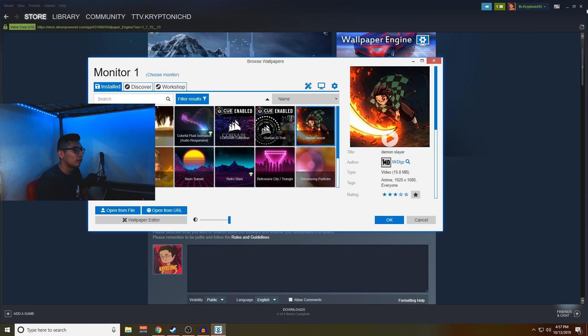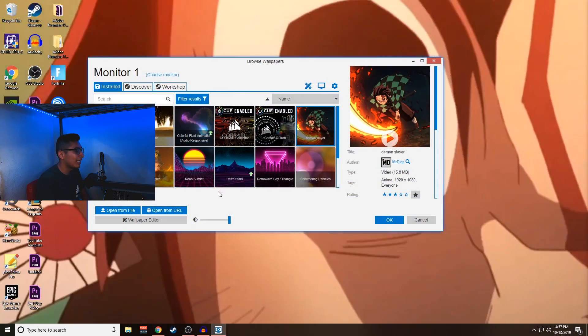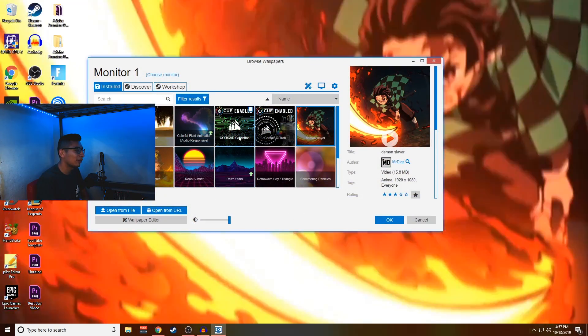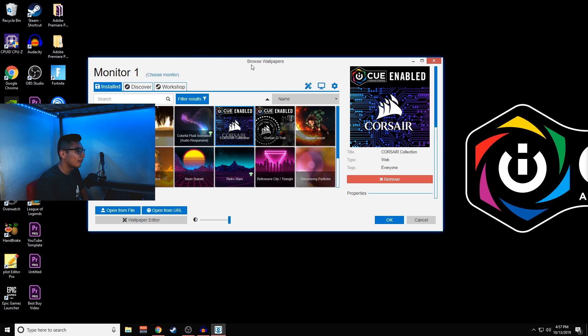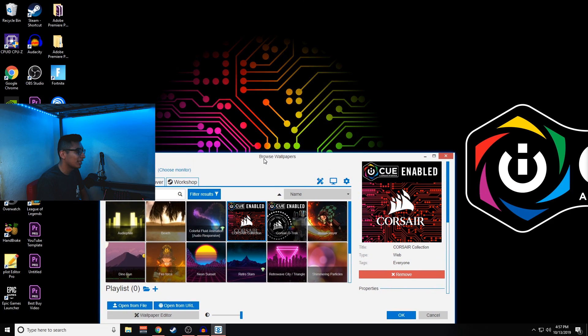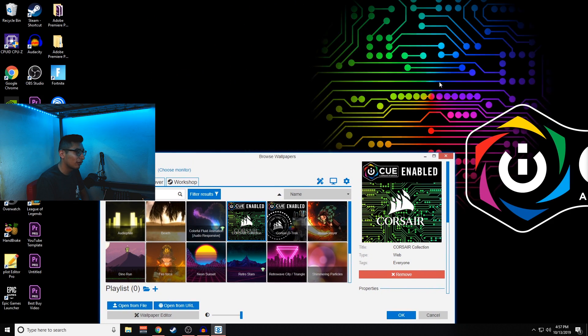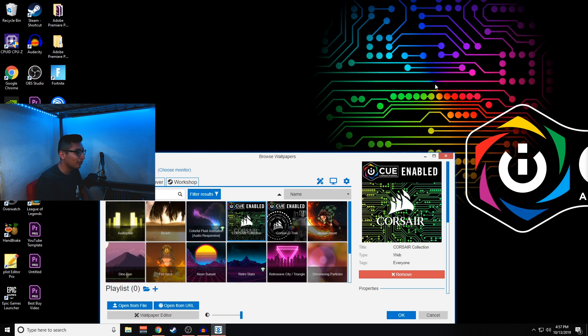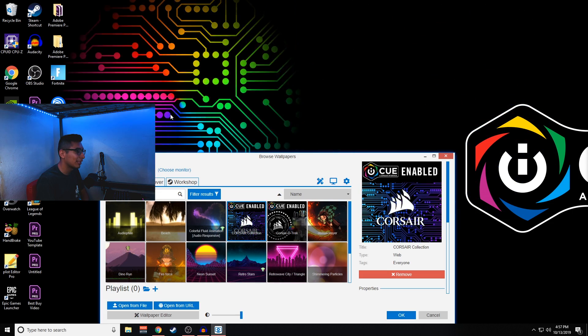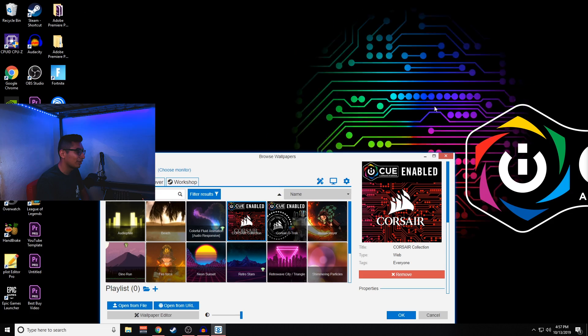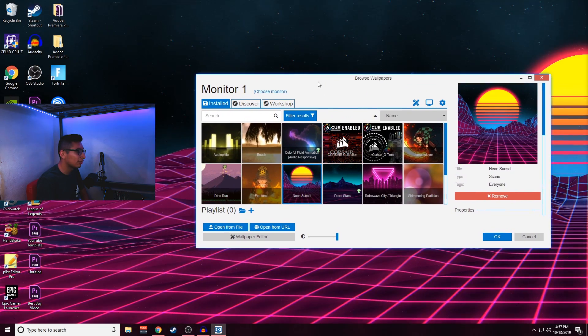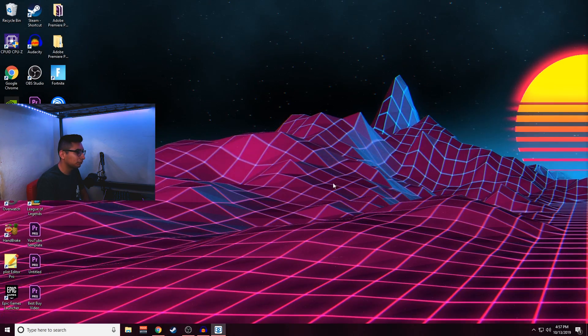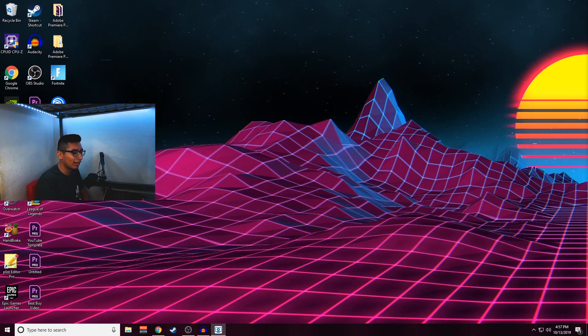Right now I have a few variations that I want to show you guys. I have the Corsair collection and the cool thing about this one is that wherever I move my cursor, that's where the light is going to follow. That's really interesting to me because it just makes it really fun overall. And then there are other ones like the Neon Sunset.